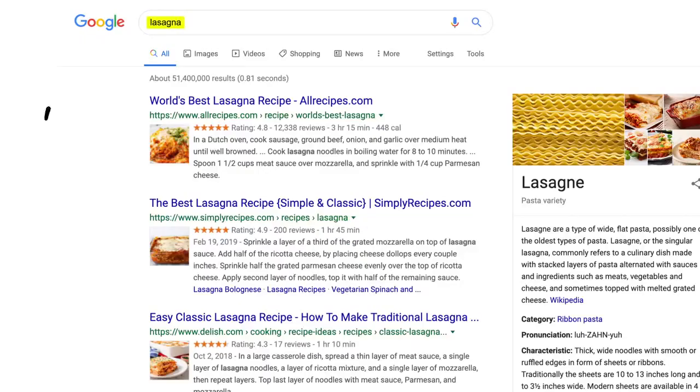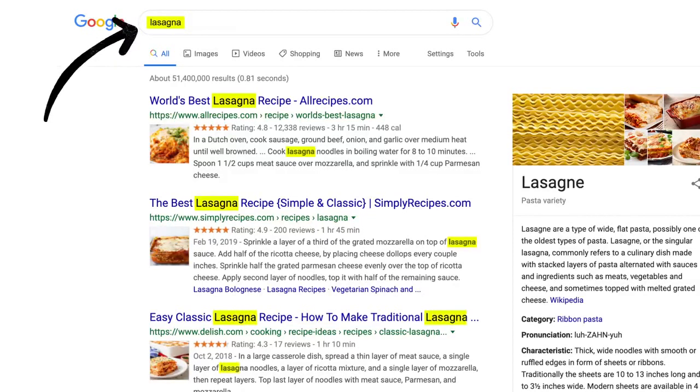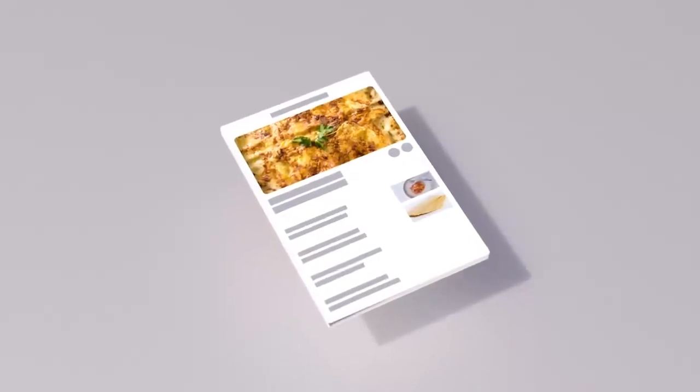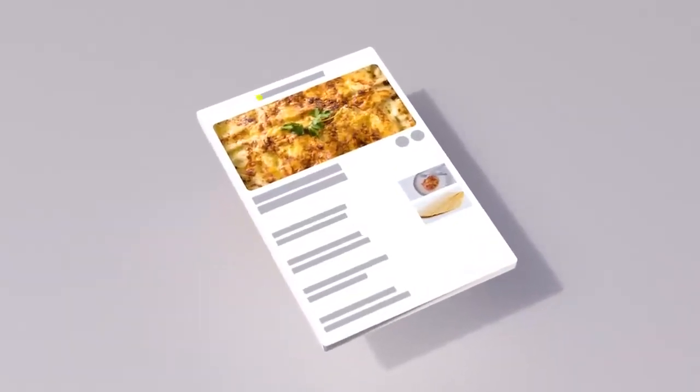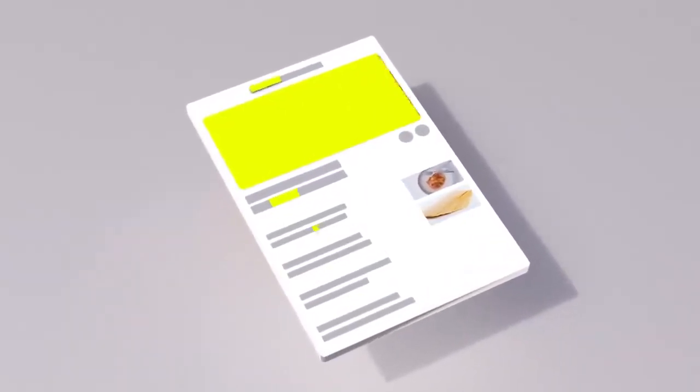You may already know that pages containing the words you search for are more likely to end up at the top. No surprise there. But the location of those words, like in the page's title or in an image's caption, those are factors too.